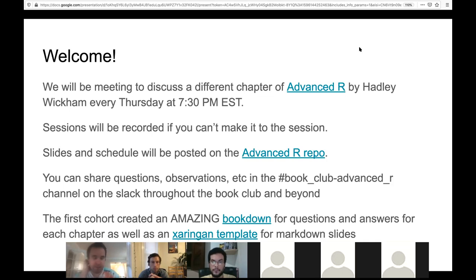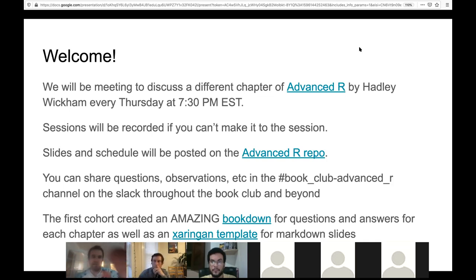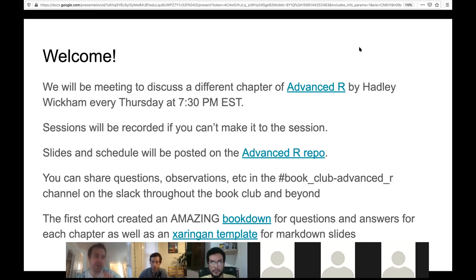You can also share questions, observations, and anything else on the Advanced R Book Club channel — share code and questions. If you're working on something related to what we're doing, that's a place to do it. The first cohort that just finished created a really amazing bookdown product for questions that came up along their path through each chapter, with some answers to them. I hope to collect our questions as we go along and add to that.